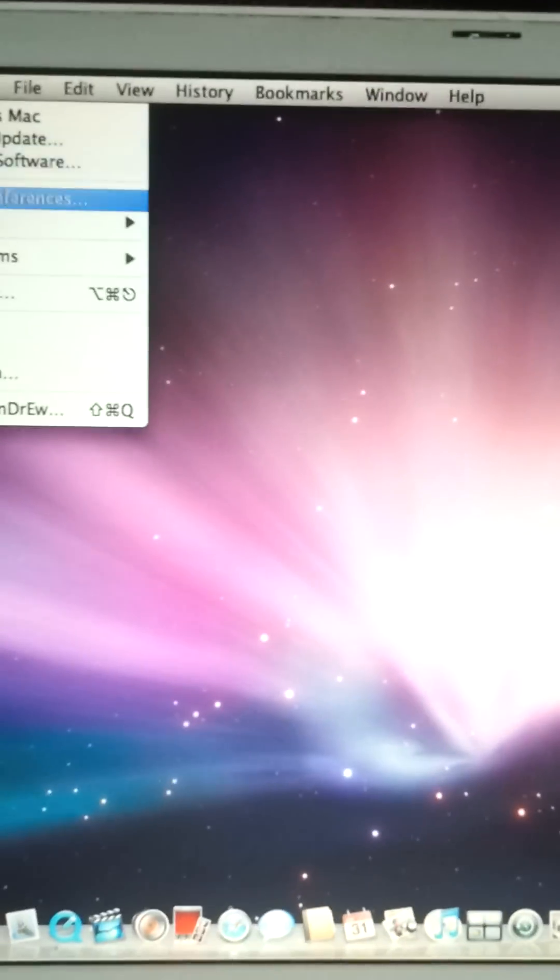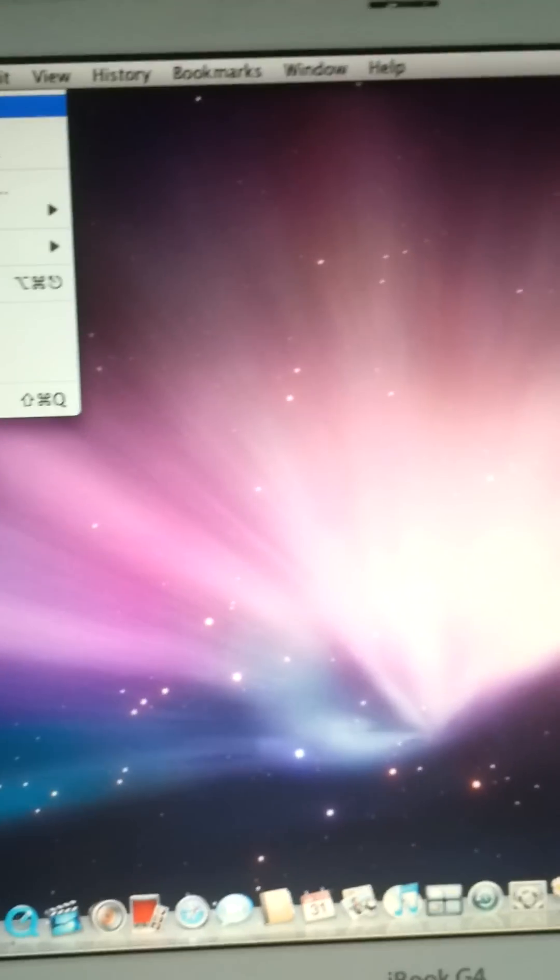So first let's prove that I am running Leopard. You can see it does look like Leopard, but is it really Leopard? Let me show you, it is.